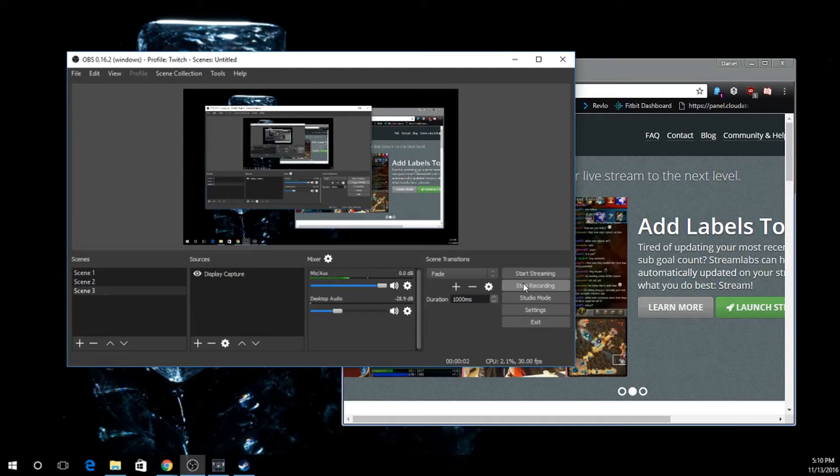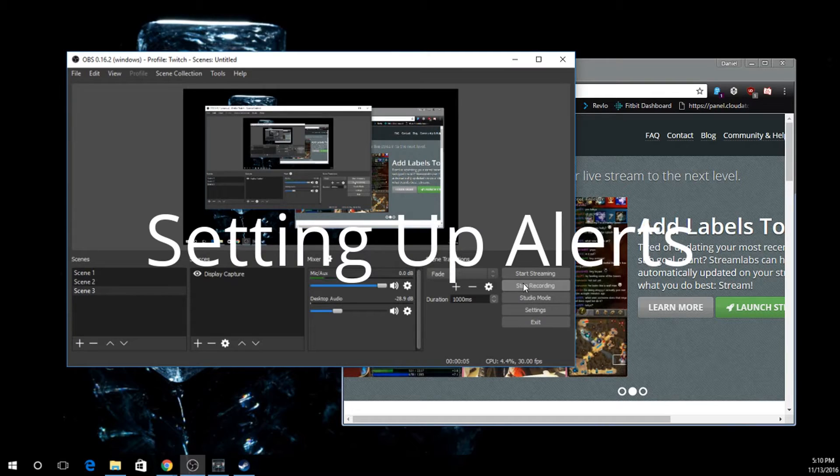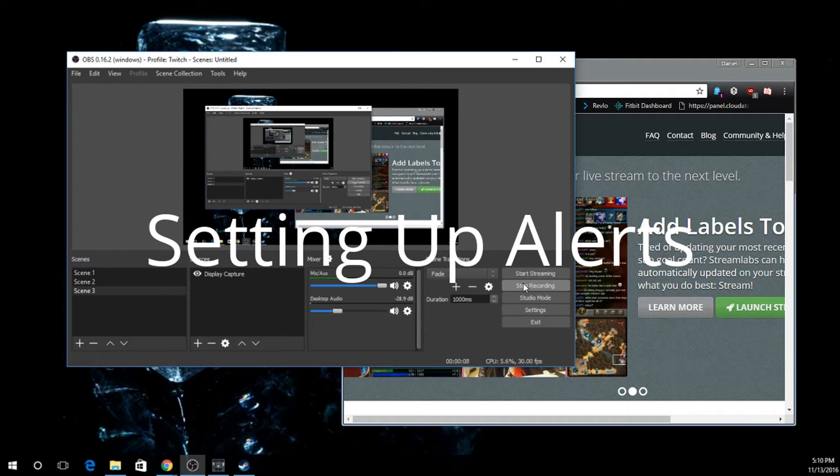Hi guys and welcome to Stream Cheese TV, how to be a streamer. In this episode we're going to teach you how to set up alerts on your stream.